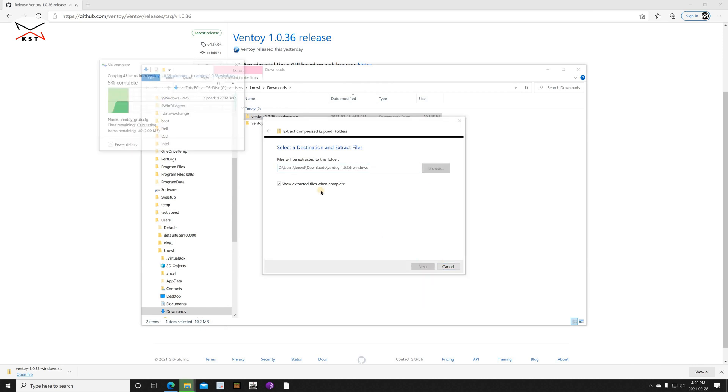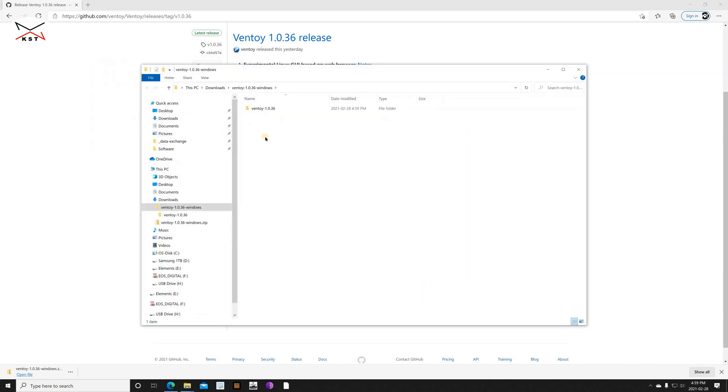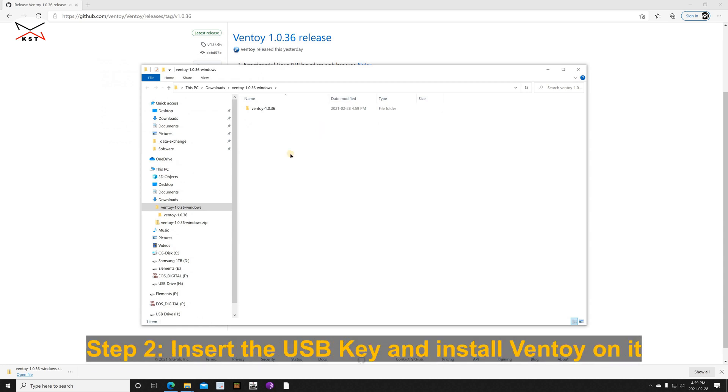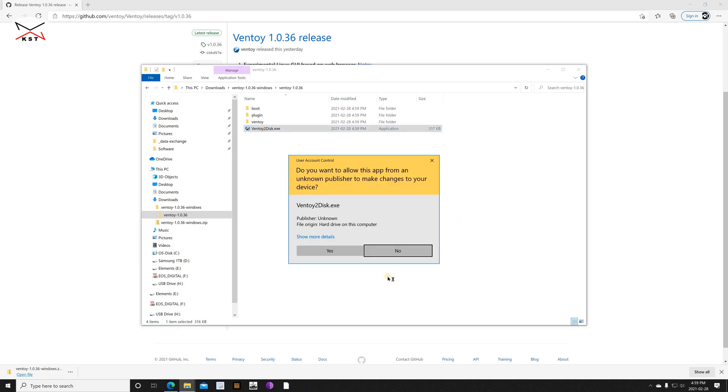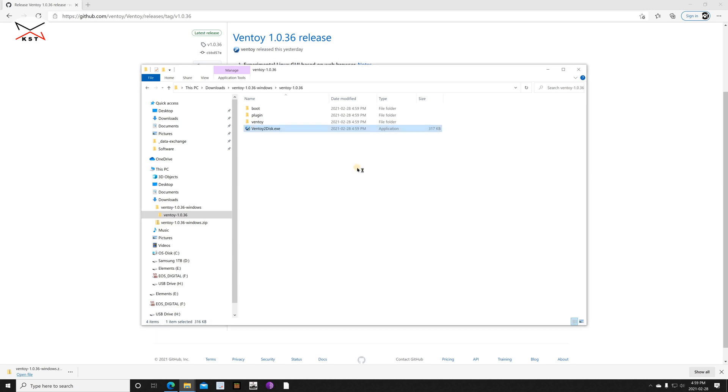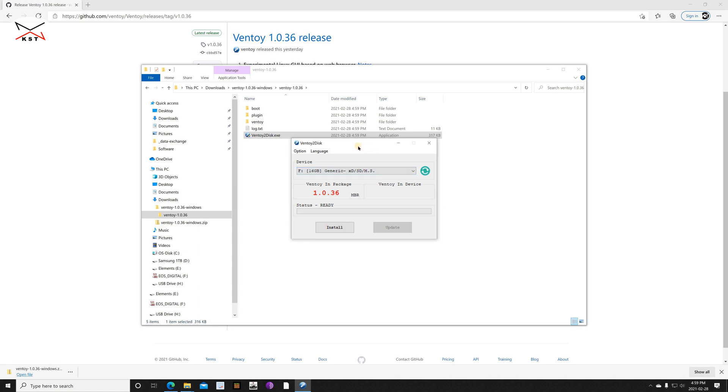So it will be extracted in the same folder where it was downloaded. So now at this stage, insert the USB key in your PC and then open this folder, the Ventoy folder. And here you have a utility called Ventoy2Disk. Double click on it and click on yes if prompted.